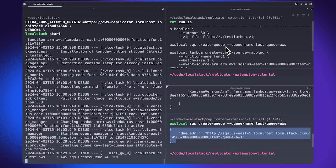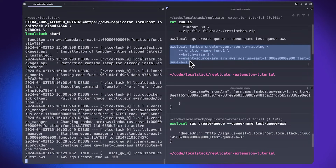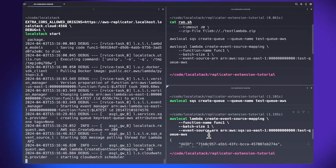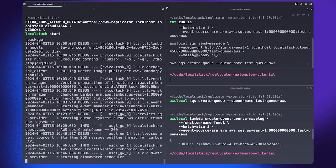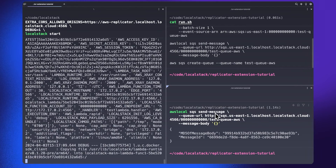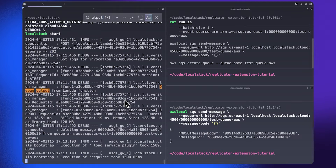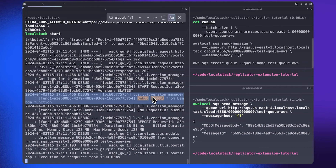Once the queue is created, I can set up an event source mapping between the Lambda function and the SQS queue. Clicking enter creates the event source mapping, which enables any message sent to the SQS queue to invoke the local Lambda function. Once done, I can invoke the Lambda function by sending an SQS message using the AWS CLI. Almost instantaneously, LocalStack invokes the Lambda function, and searching the logs shows the debug output, validating that the Lambda function was invoked when a message was sent to the SQS queue.